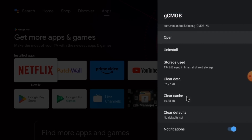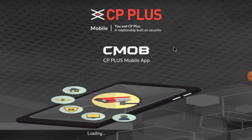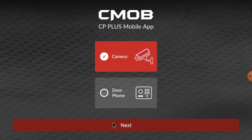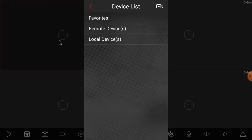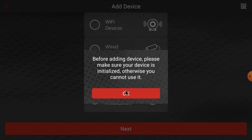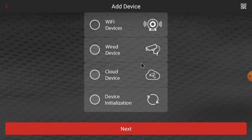Now click Open. Here you'll find a prompt asking what you want to add — click Camera and click Next. This is the interface of the app. Click on the top right corner to add a device. It will ask you to make sure your device is initialized before adding, otherwise you cannot use it — click OK.